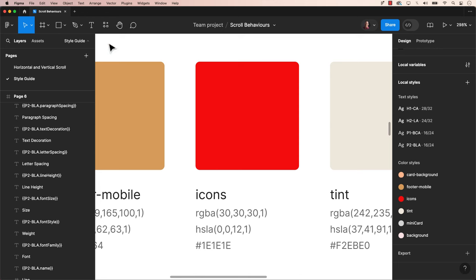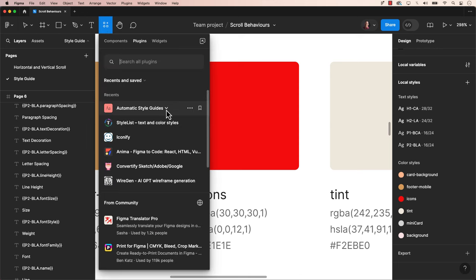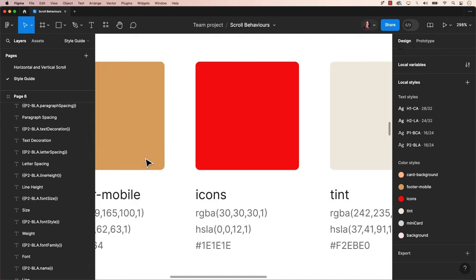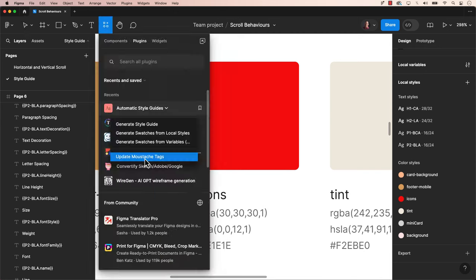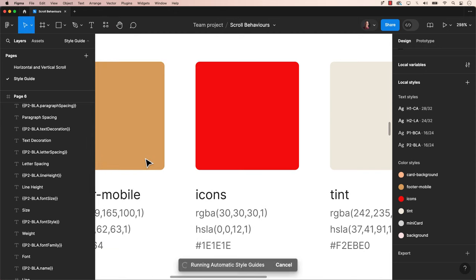Let's return to the plugins and select the drop down menu within Automatic Style Guides and choose Update Mustache Tags. This action will prompt the plugin to refresh the text section with the updated information ensuring both colors and hex codes are correct.